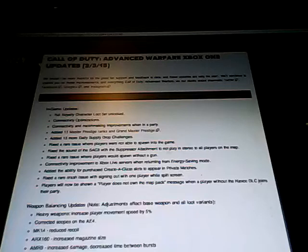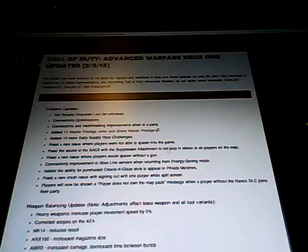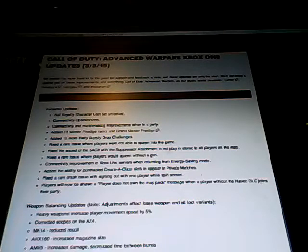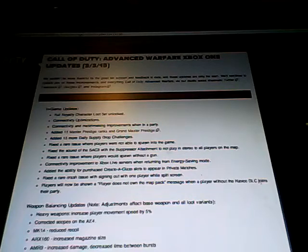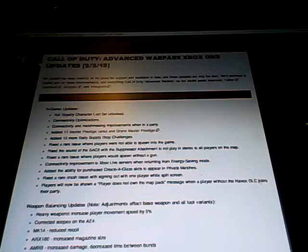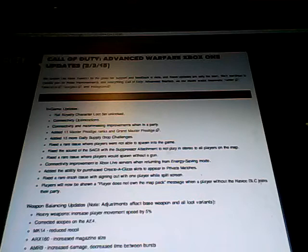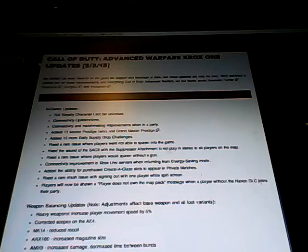What's going on guys, PrairieXP here bringing you another Call of Duty: Advanced Warfare information video. Today we're going to be covering the March 3rd update for Advanced Warfare.